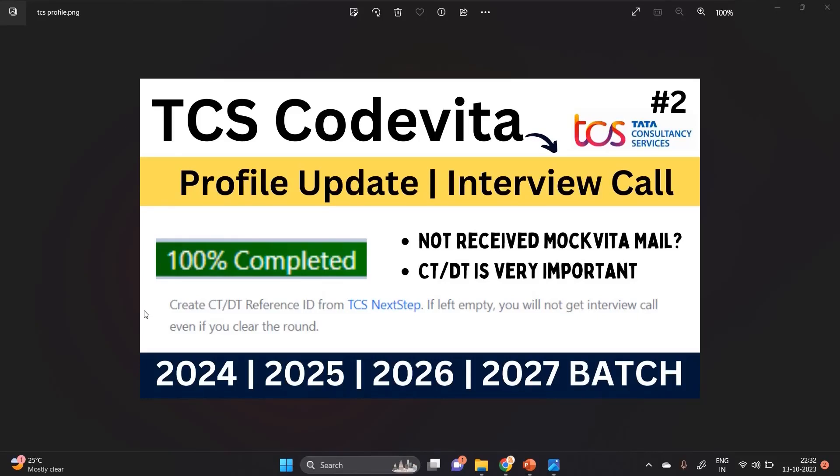Hello everyone, I am Lokesh and welcome back to our channel Online Learning. This video is related to TCS CodeVita profile update, which is very important for receiving an interview call.